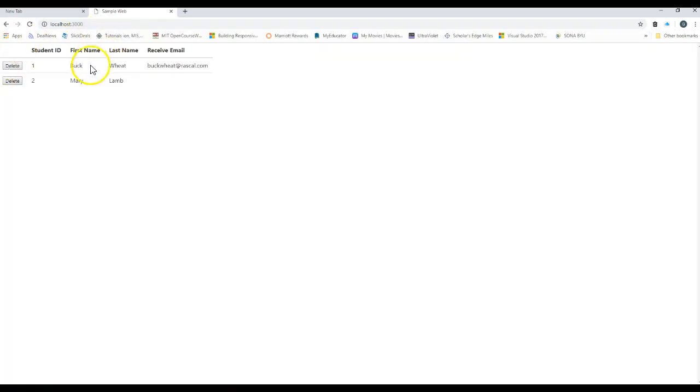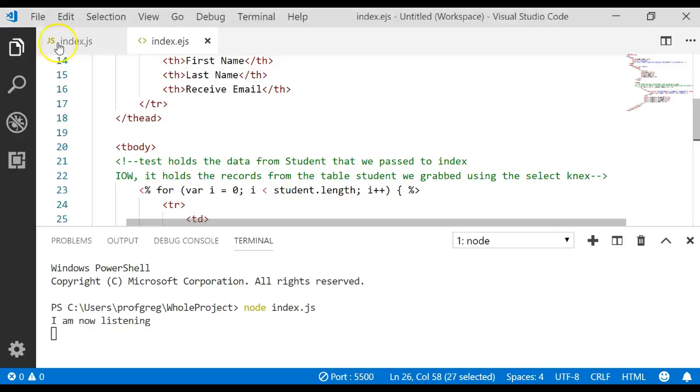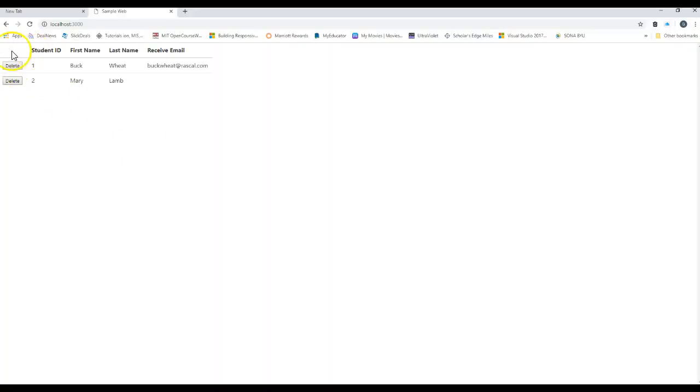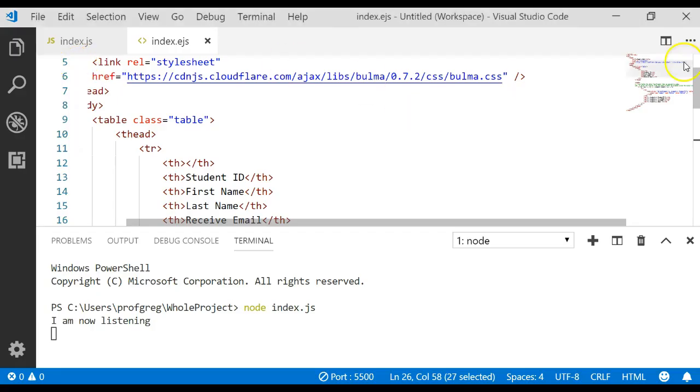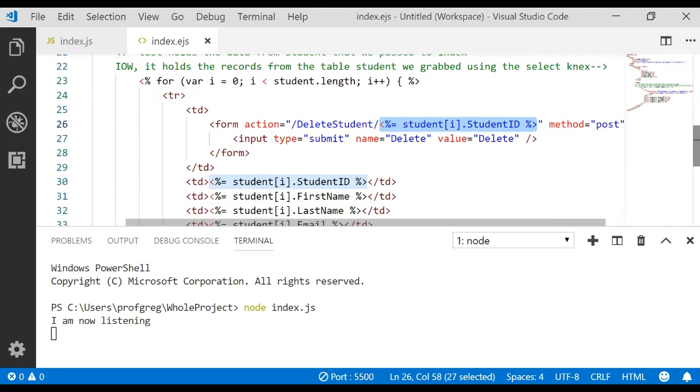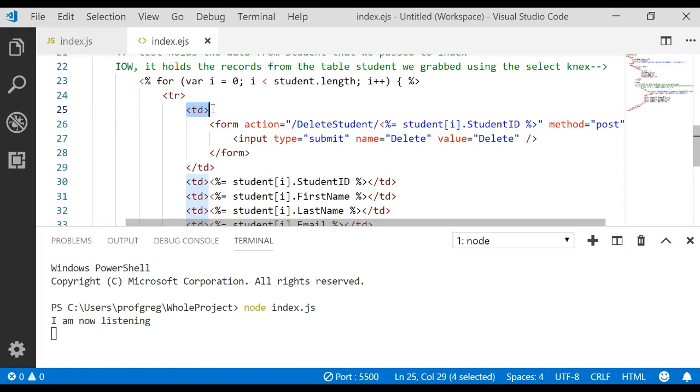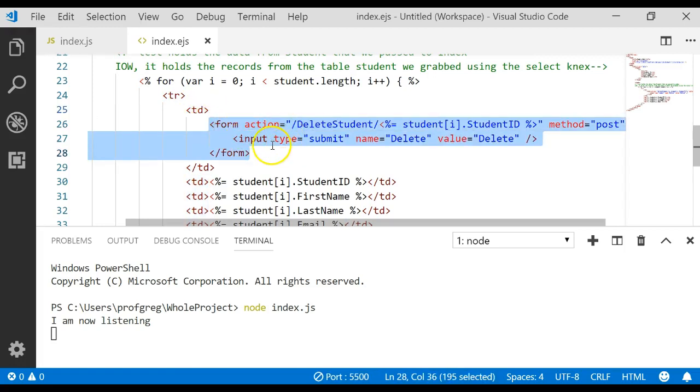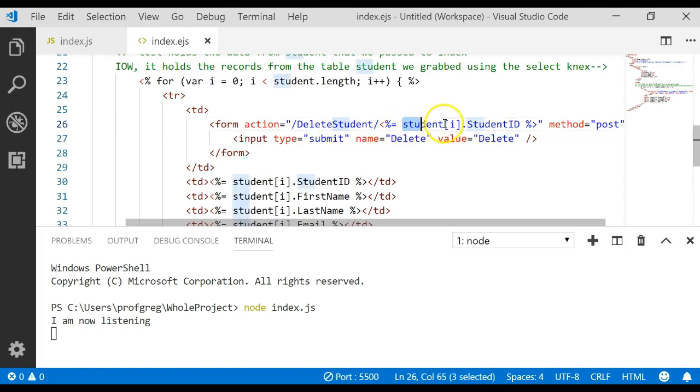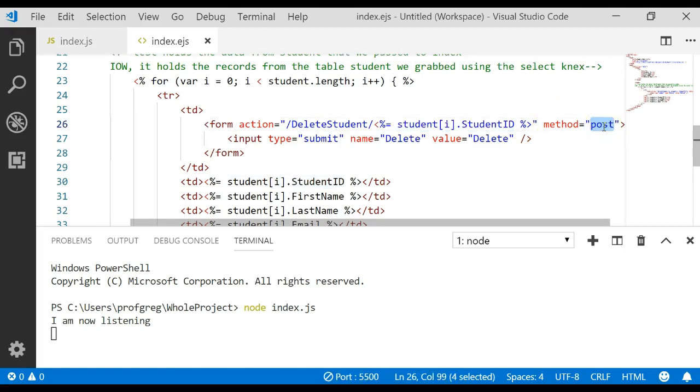And notice what happens for every record that we have. We added an empty header column. Remember we didn't add a value there. But below that we're going to add a delete button for every single record. And that's what happens right here. We said for every column, we're going to add a form which adds a button that says delete. And if they click on that button, we're going to go to the delete student route. And we're going to pass it whatever the ID is for that record.